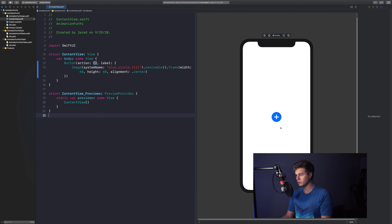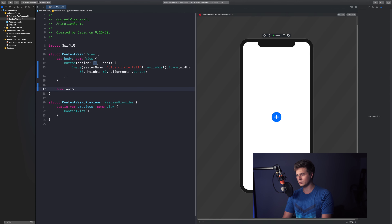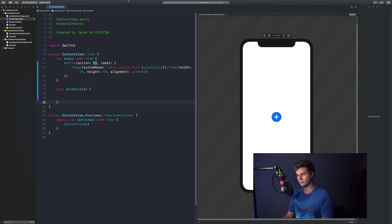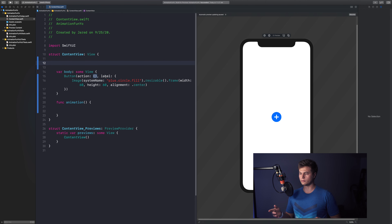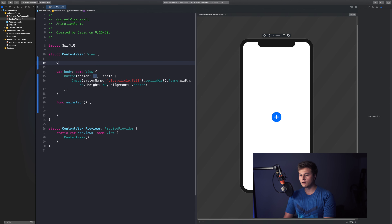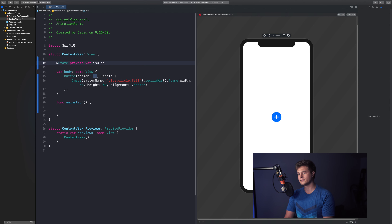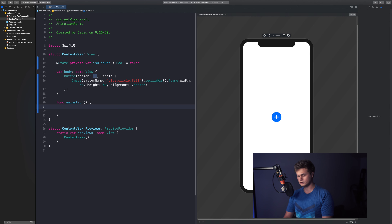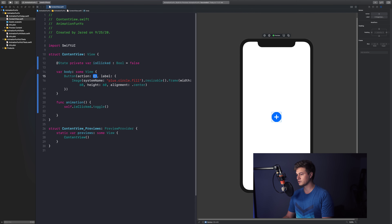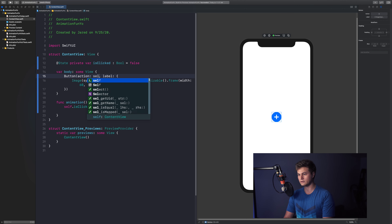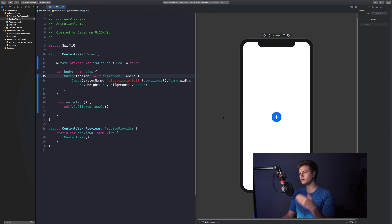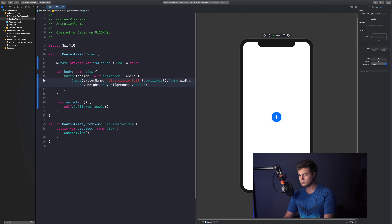This is our basic starting point. When I click on this button I want something to happen, so I'll create a function called 'animation'. Animating things really happens when you change a value. First, let's create a state variable — we say '@State private var isClicked: Bool = false'. When we click the button we call 'self.isClicked.toggle()', turning it from false to true and back. Then we connect that action to our button.